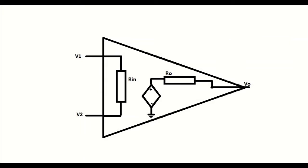The output impedance of the op-amp is denoted as Ro. Ro ensures that the output voltage of the op-amp remains the same for any value of load resistance which is connected to it. Ideally, the output impedance of the op-amp must be zero.